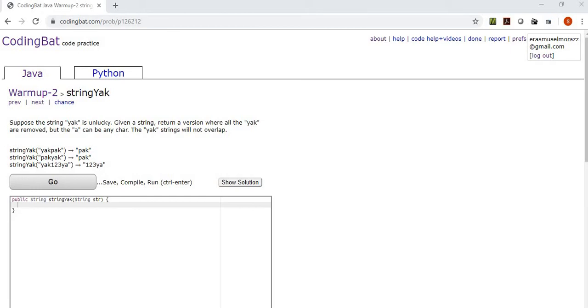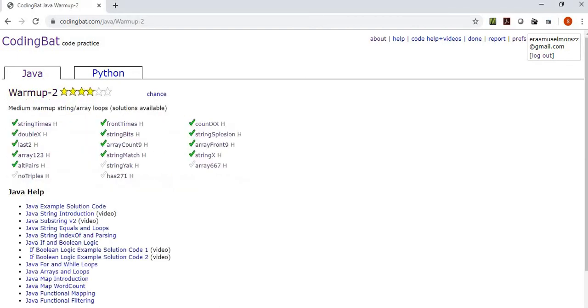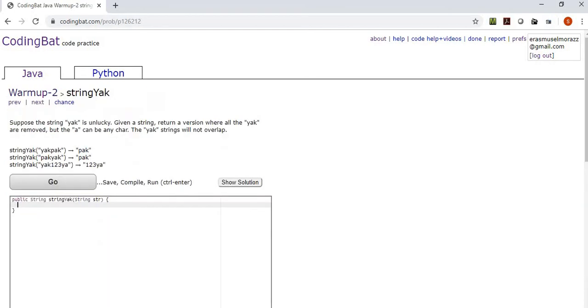Bienvenue, Cajun Coding. This is Sane Raz again, and we're still working on the Warm-Up 2 section of Java on the CodingBat website, and only four exercises left, so we should be able to finish that easily in the time of this episode.